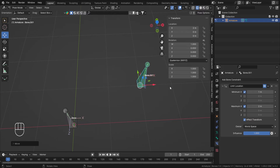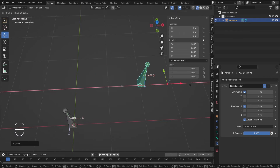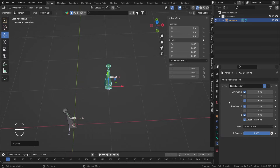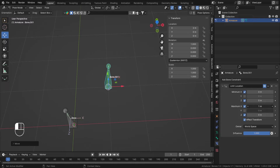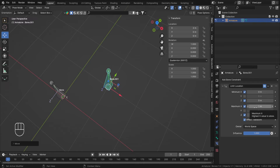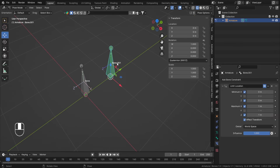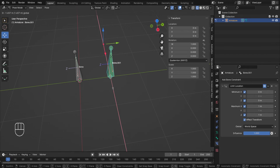Now let's check Z and make sure it's working. I'll set all the minimums to 0 and all the maximums to 1. An easy way to do that is click and drag down, hit 0; click and drag down, hit 1. So all my minimums are at 0 and all my maximums are at 1. Let me hit Alt+G, Alt+R to clear location and rotation. The X is clamped, but we haven't clamped Y yet because Y is a different case.